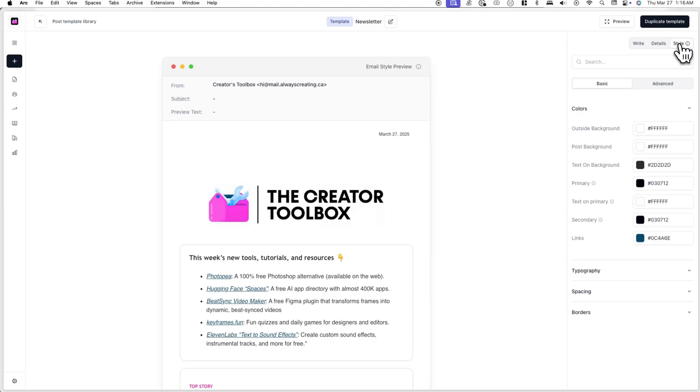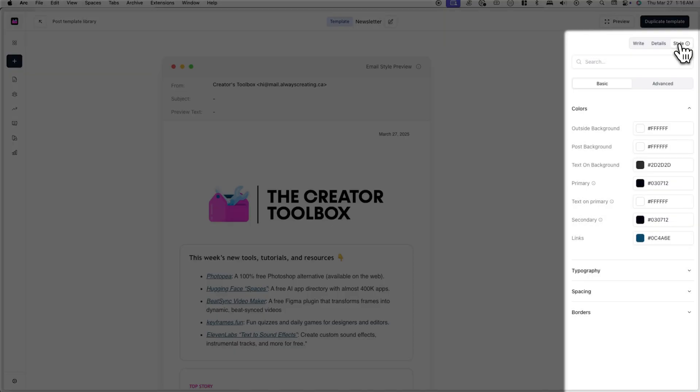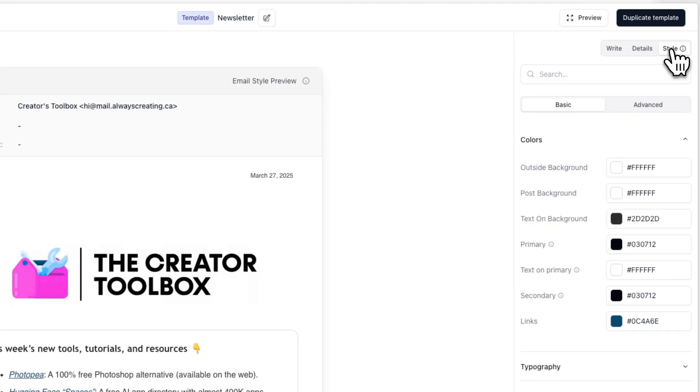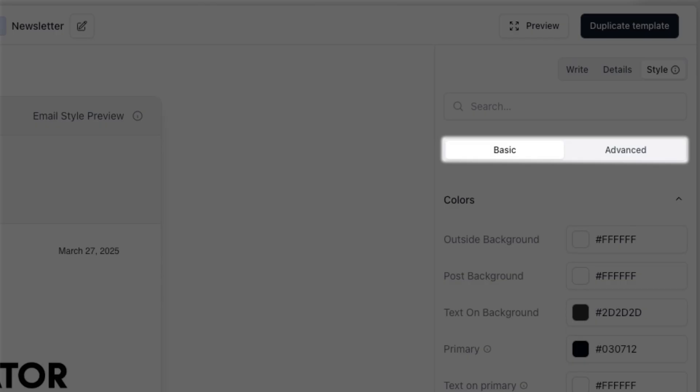Once you do this, you'll now see a preview of your template on the left-hand side and styling options on the right-hand side. And under style, you'll now see basic and advanced options.